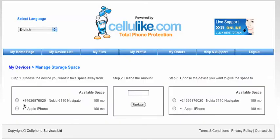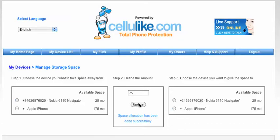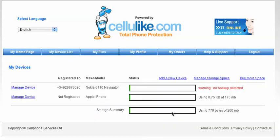Select the device that I want to take space away from — so we'll say the Nokia — and we're going to give the Apple iPhone 75MB. Click update, and as you can see now the Nokia has 25MB and the Apple iPhone 175MB. So if we go back to the device list again, you'll see that the iPhone now has 175MB of space to play with.